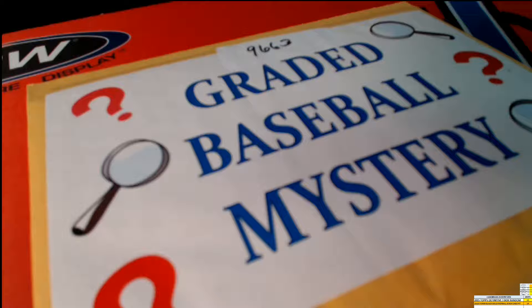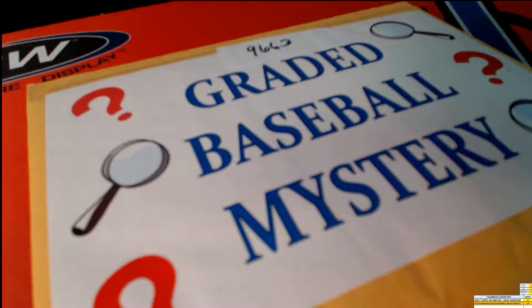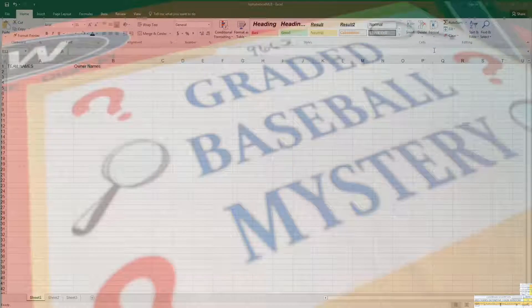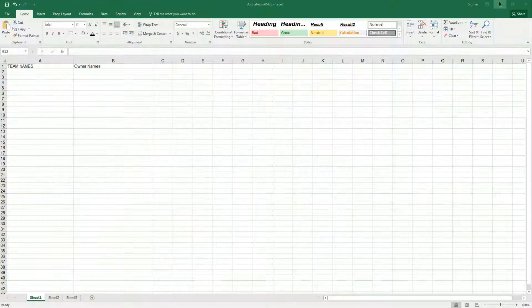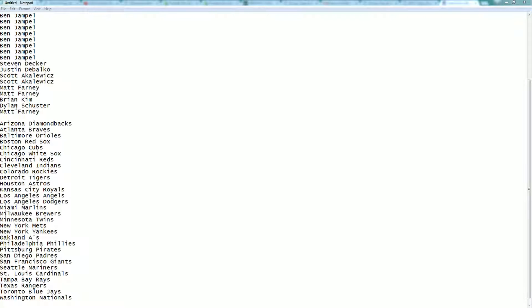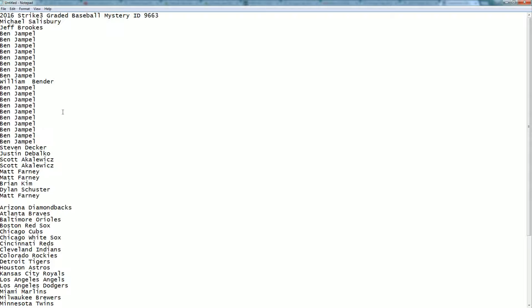Okay, so it's graded baseball Mystery 9663. Here's a list of everybody in the break. And we're going to randomize the owner list seven times.